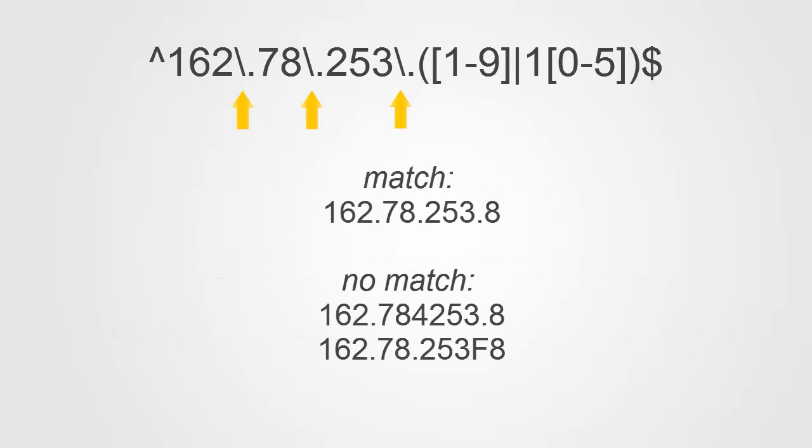Here we have an example of a match and two examples of no matches. Because the dots are interpreted as literal dots with the escape characters preceding them, these two no match examples do not match. If the dots were not preceded by the escape character, these two examples of no matches would actually match.